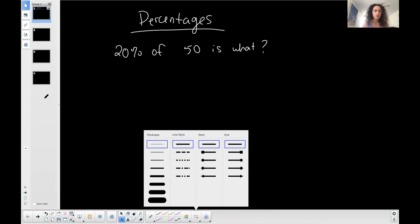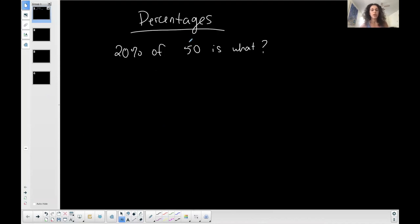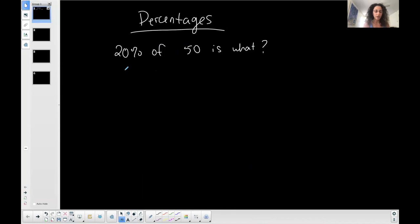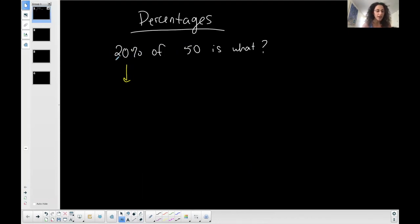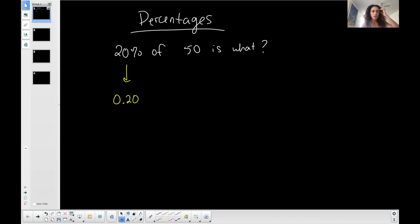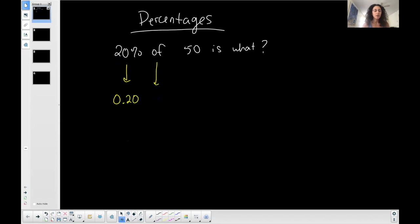So what we're going to do is convert this to an equation. Now, whenever you're calculating something with a percent and you're going to do mathematical calculations, what you want to do is convert the percent to a decimal. And every time you convert a percent to a decimal, you move that decimal two places to the left, which is equivalent to dividing by 100. So 20% in decimal form is 0.2 or 0.20. We always want to convert the percent to a decimal. Every time you have 'of' in mathematics, it implies multiplication. So this dot implies multiplication.